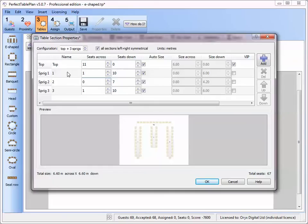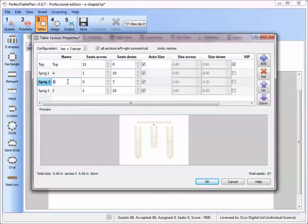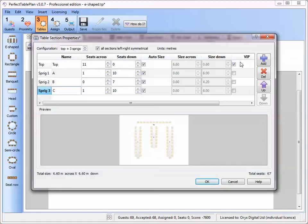Let's also rename the sections. We'll leave the top section as a VIP table. This means the auto seat assignment will try to assign VIPs here.